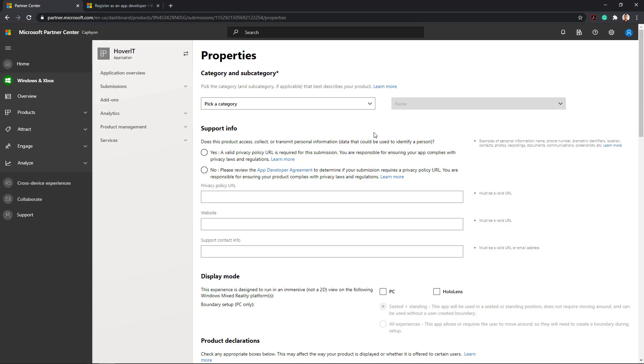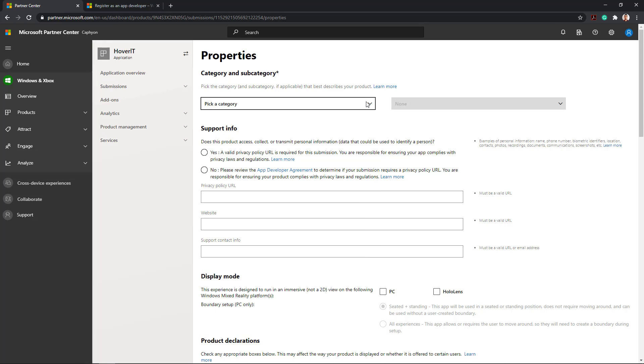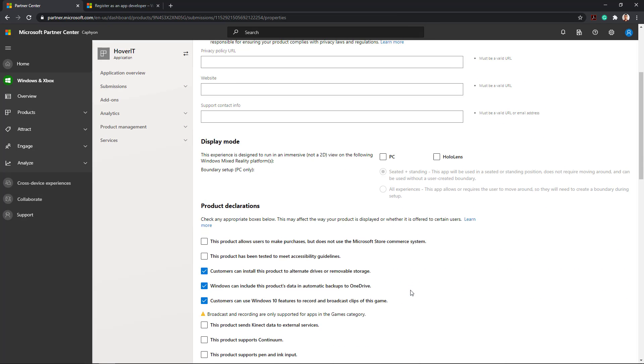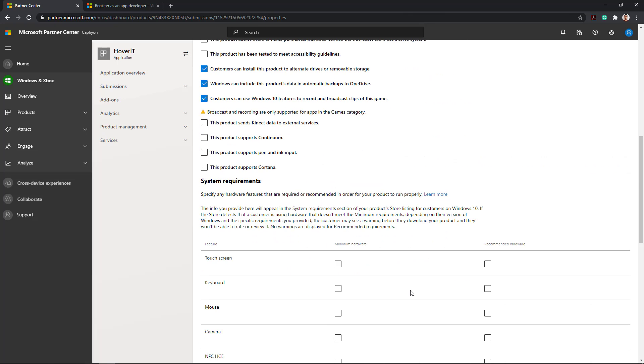Properties. Select from which category and subcategory your application is part of. Add support info, whether or not your application accesses or collects user data. Select which display mode your application is using. Check mark product declaration depending on your app and define the system requirements of your application.